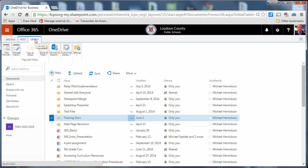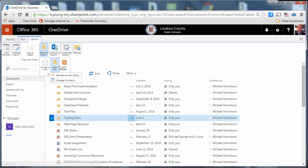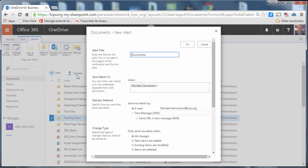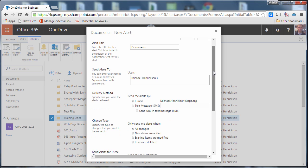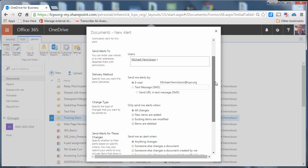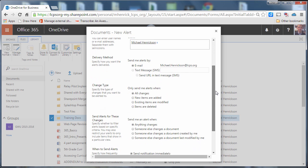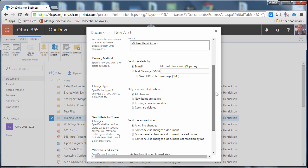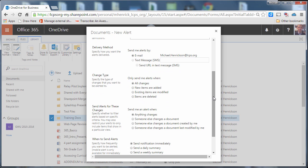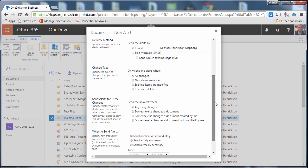So I can choose library from the ribbon and then choose share and track and then I can choose set alerts in this library. So now this is a global setting. Anytime anybody makes any change to a document that's in my OneDrive I'm going to get an alert about it.